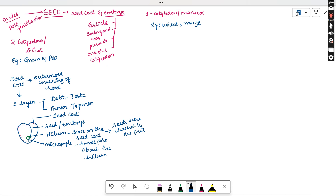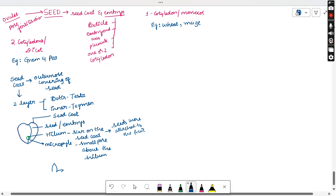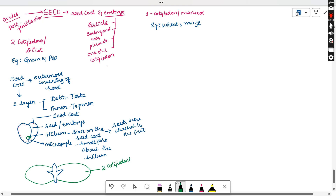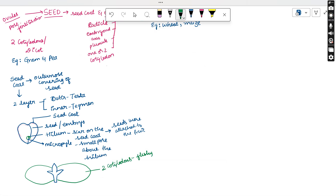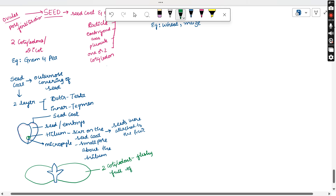The seed contains the seed coat and the embryo. The embryo has a major part called the embryonal axis. This embryonal axis contains the plumule, radicle, and cotyledons. The lobe-type structures on both sides are the two cotyledons. These cotyledons are fleshy because they store food material — they are full of reserve food material.